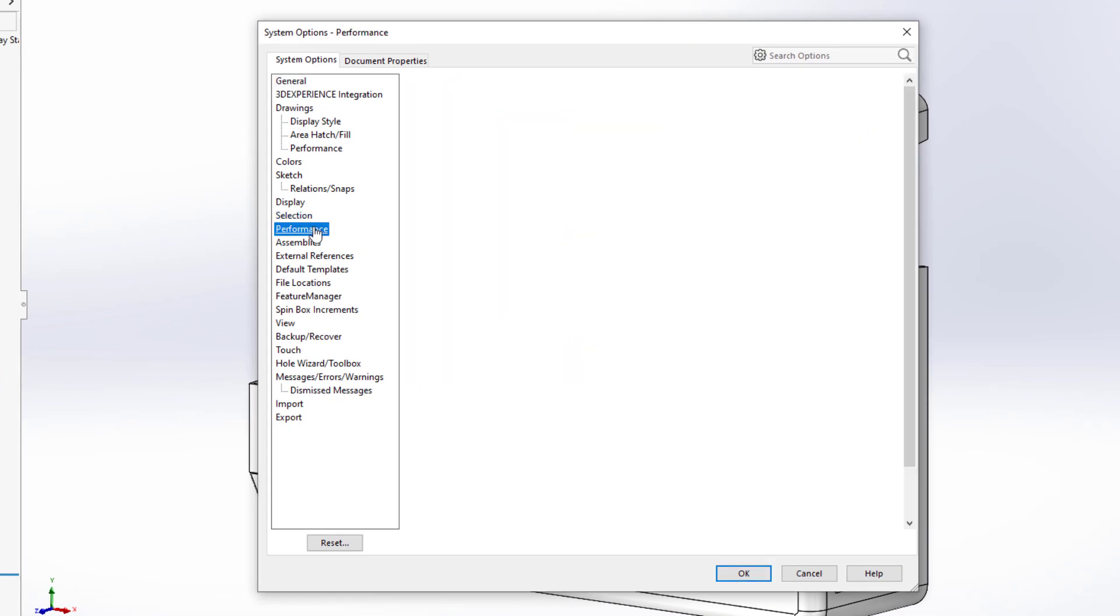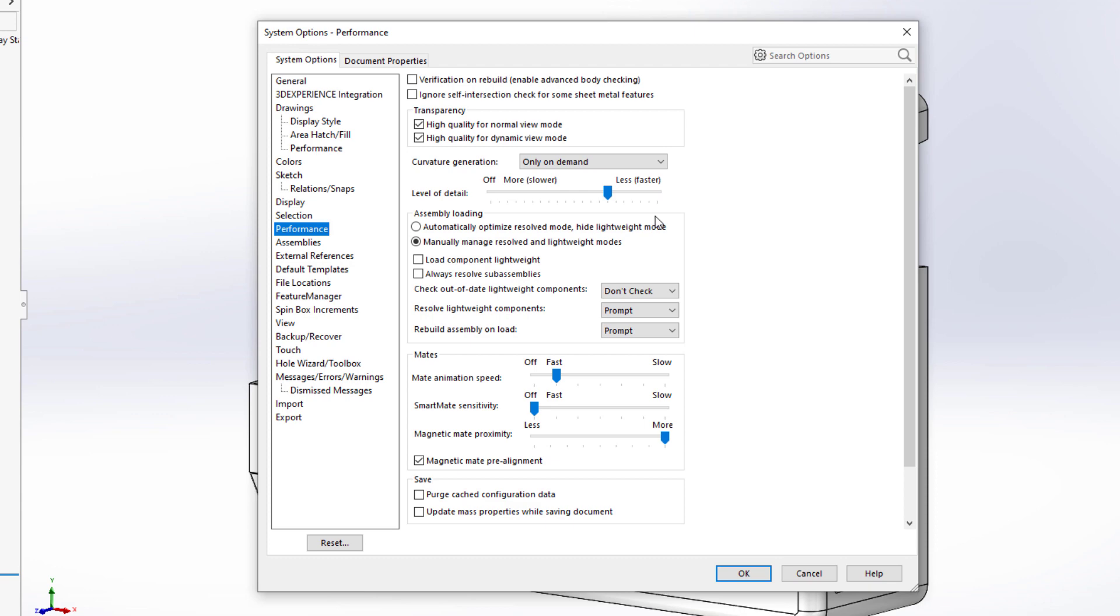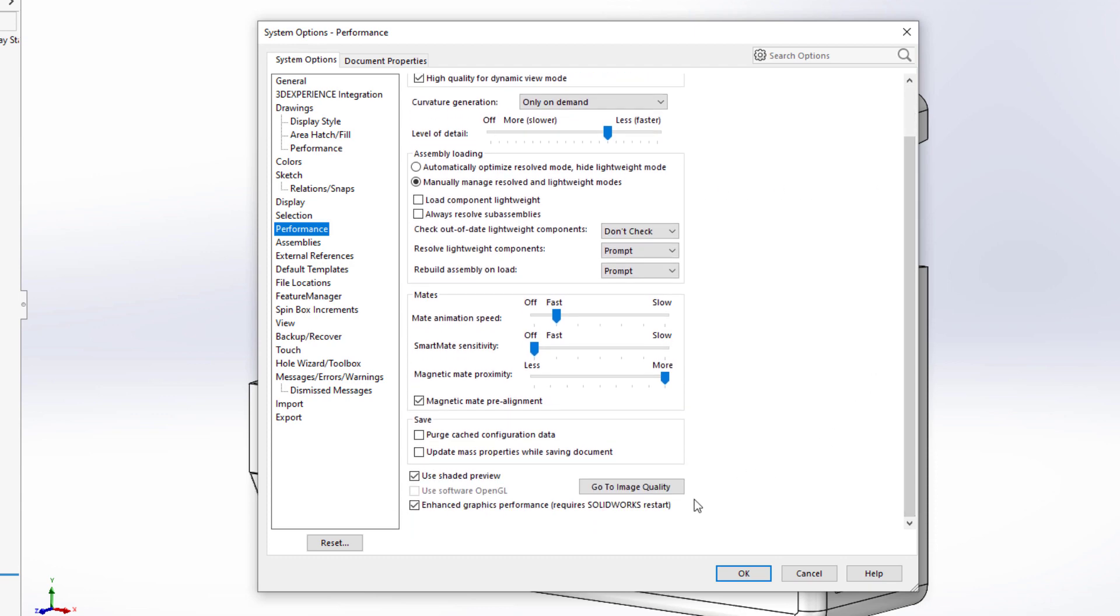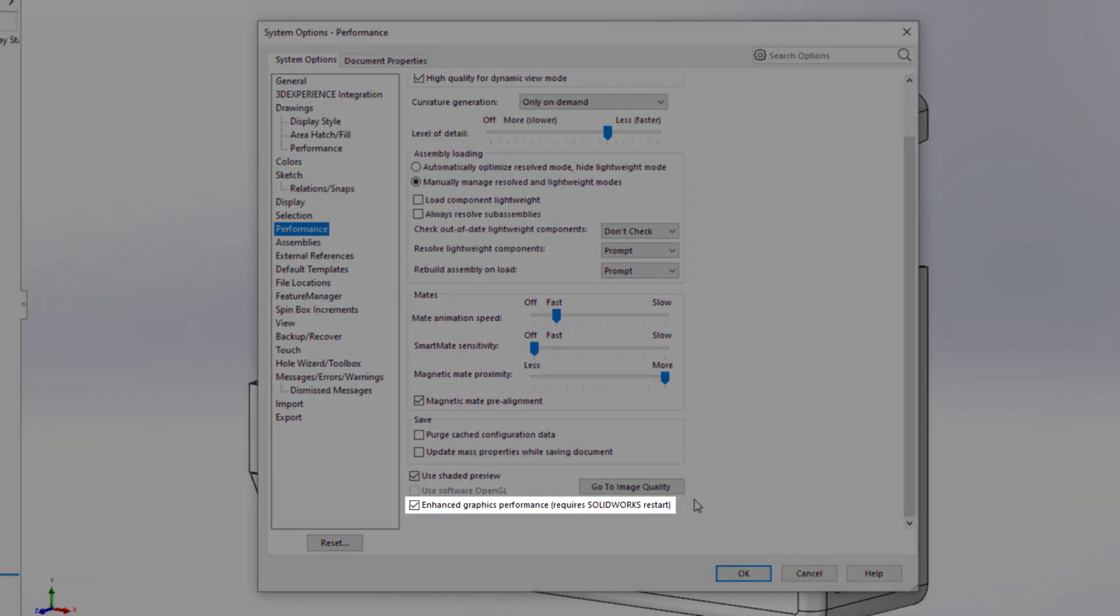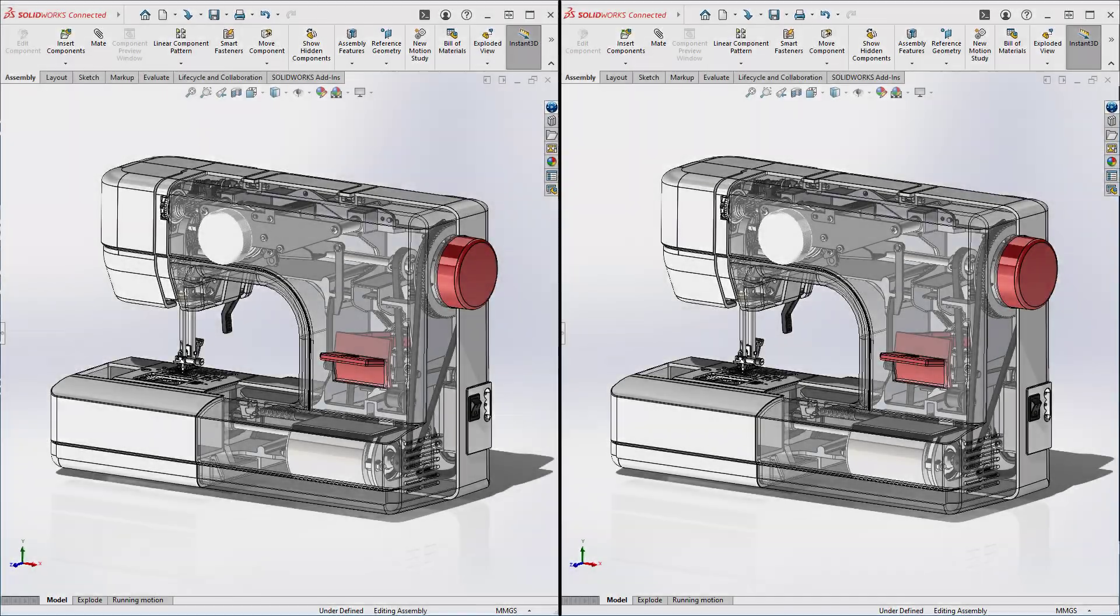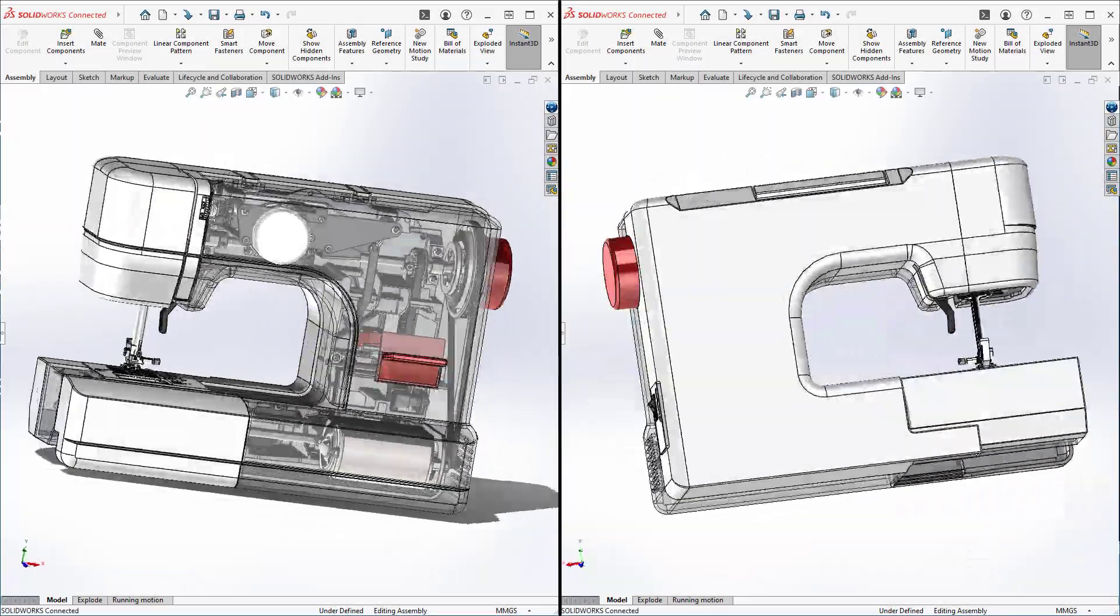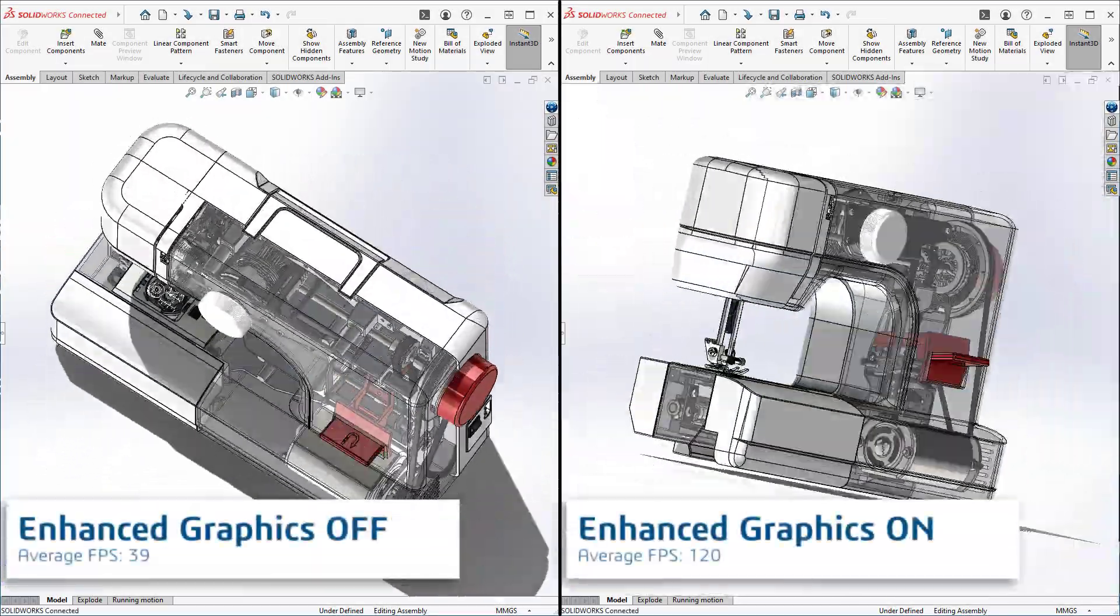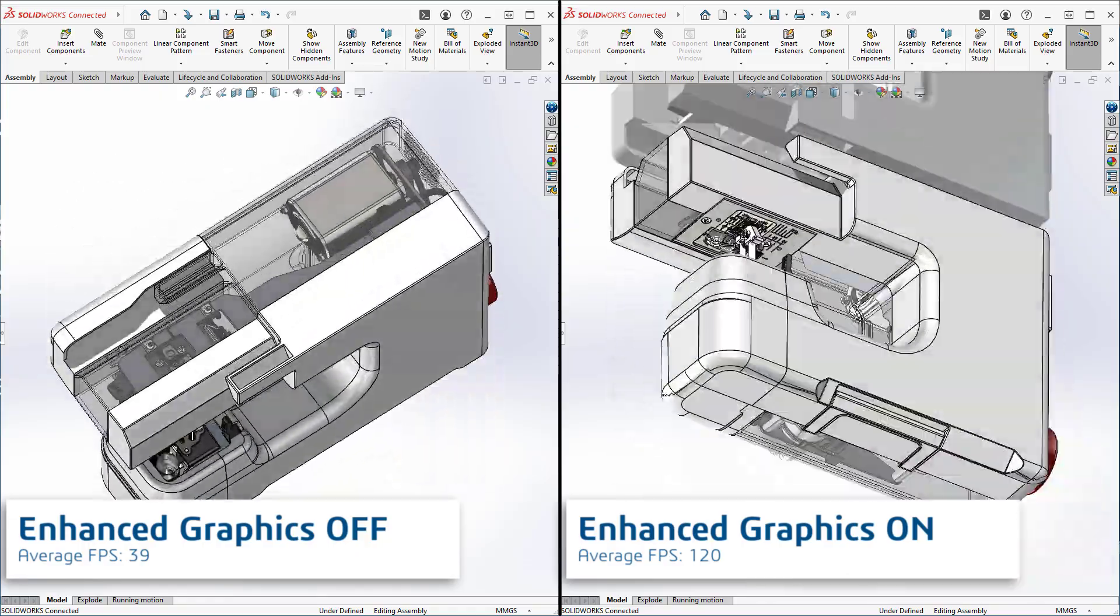We listened to user feedback and resolved many issues. You'll now have greater reliability with the Enhanced Graphics Performance box checked, so that you can realize the faster frame rates when viewing large assemblies features, or parts with complex geometry.